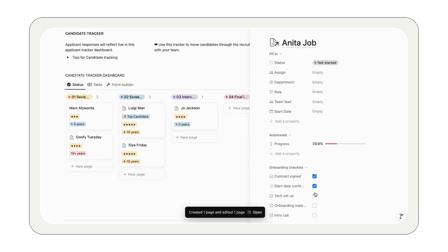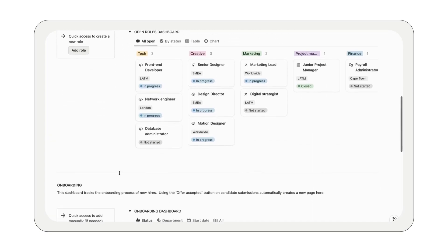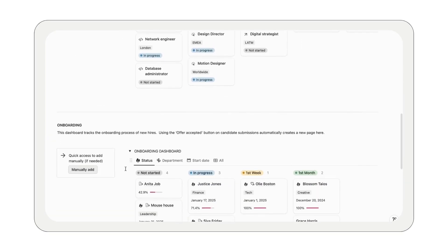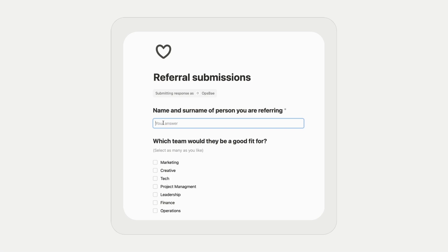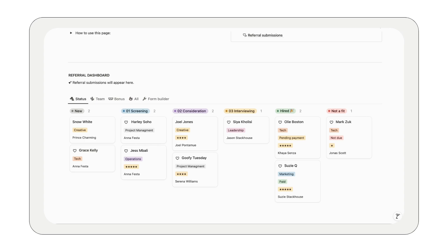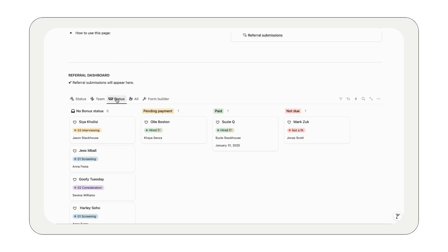This system is designed for team collaboration so everyone on your team can stay in the loop. With the referral tracker, you can manage incoming referrals and keep your hiring pipeline flowing. Your team can submit referrals using the built-in form and the system automatically logs submissions, making it easy to track bonus rewards.